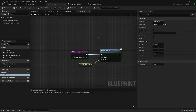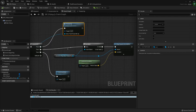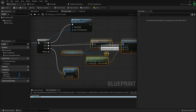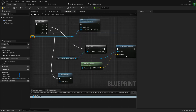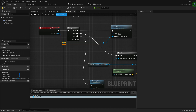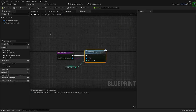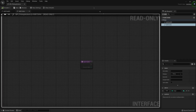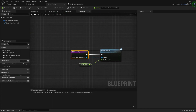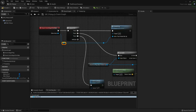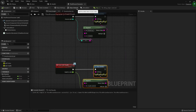That's how to build a simple pickup system that is easy to extend. If we want to add effects, we can insert another Sequence node and use reroute nodes to keep the graph tidy. To add a new pickup type, just create a new child blueprint, define its action in the interface, and override the 'PickedUp' function — the rest of the system stays untouched.